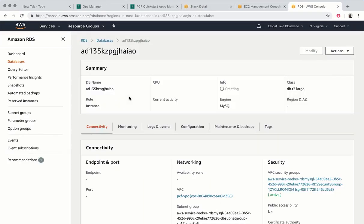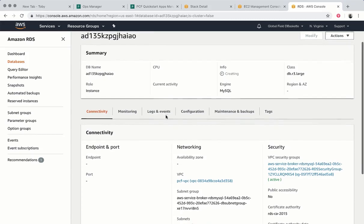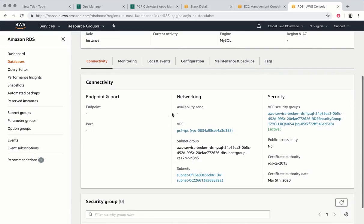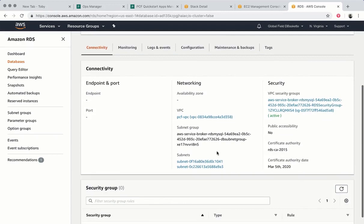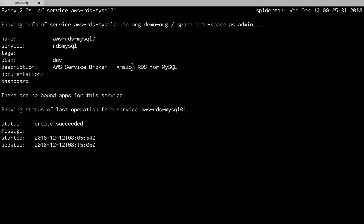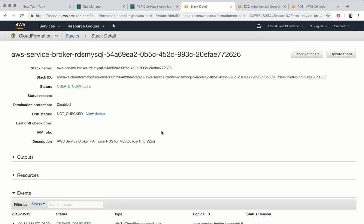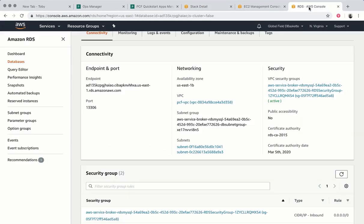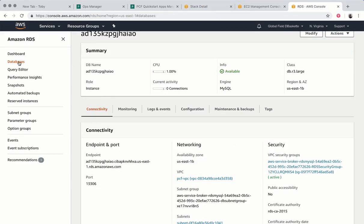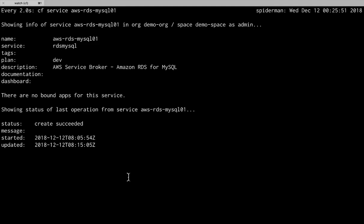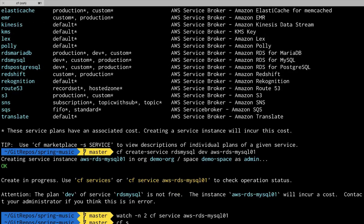If we look at the RDS Management UI we can see the database being created and get some of the details on that. After a couple minutes our create should finish. If we take a look in the UIs again we'll see create complete and we'll see a database that's available.